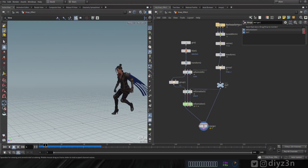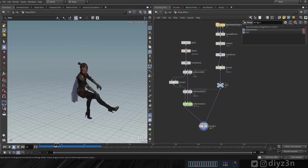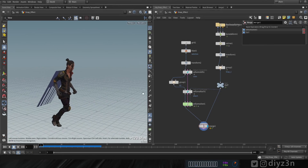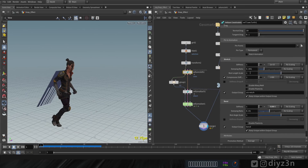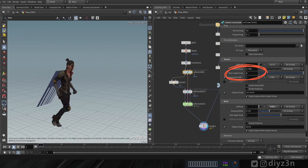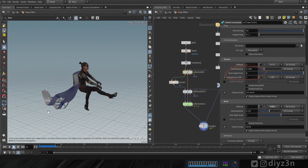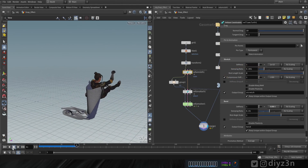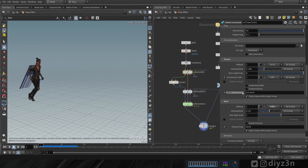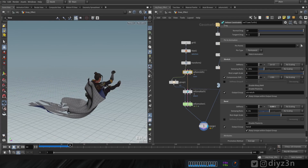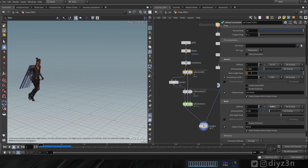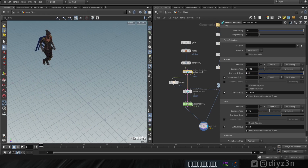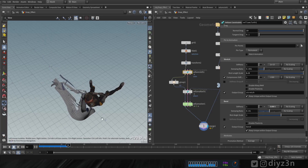Now we need the grid or cloak to grow and expand. Using the Stretch and Rest Length Scale settings in the Vellum Cloth constraint, if we increase this parameter the grid will expand. Around 2.5 should work well. Playing the simulation — that's awesome for now.